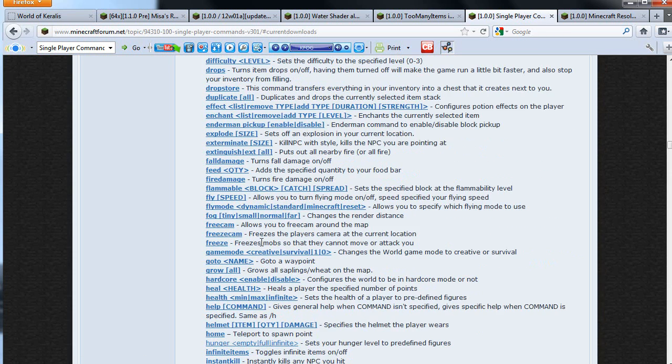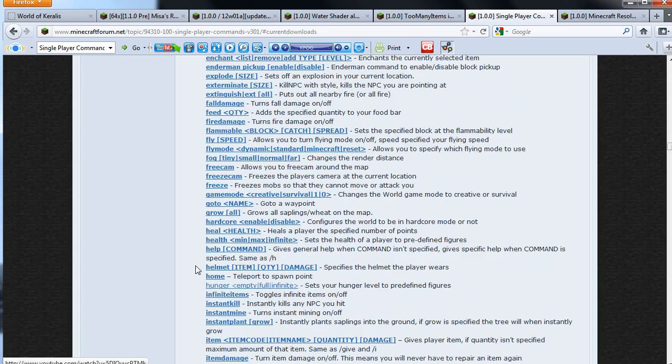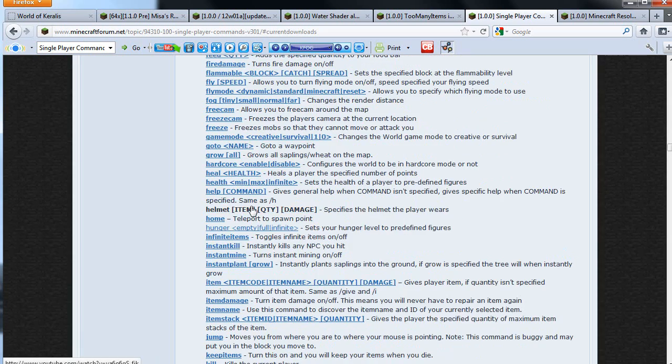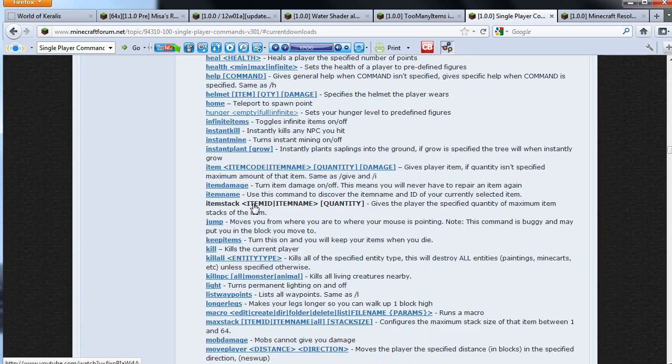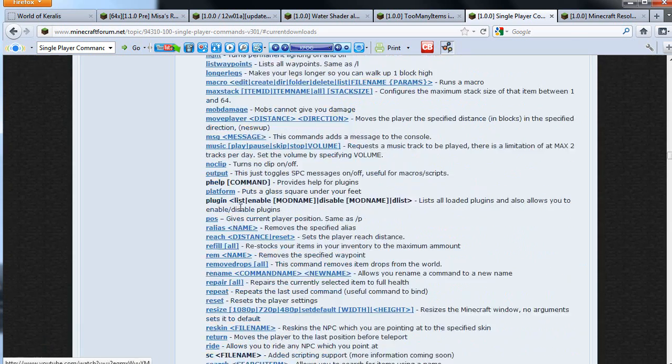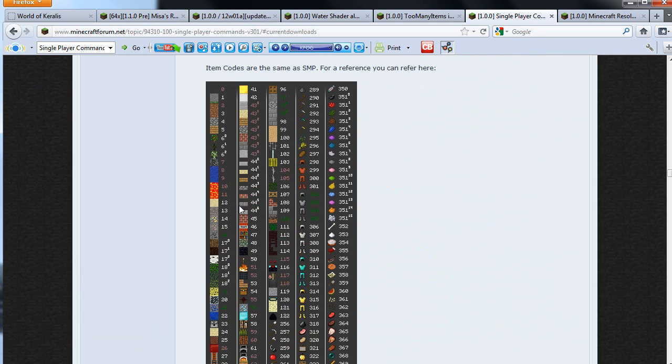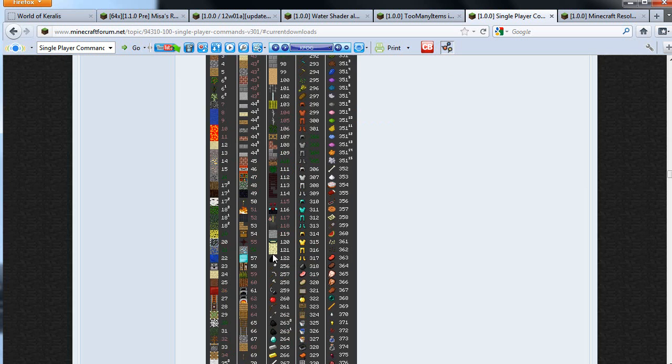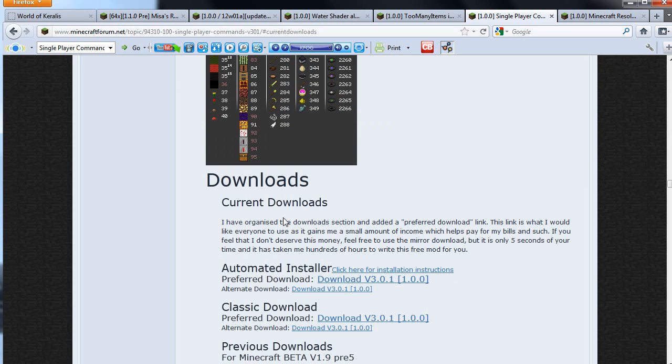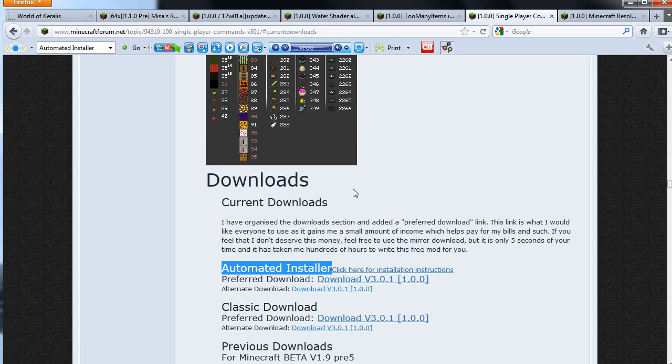The list goes just on and on forever, so check them out guys. We have as well our item block code list if you're gonna use world edit and use the numbers here, as well as this awesome automated installer. It's just double click and it installs itself. So click there and download this mod.